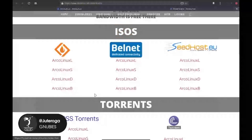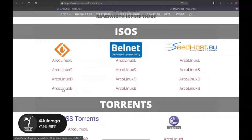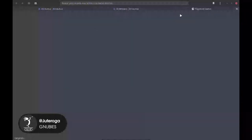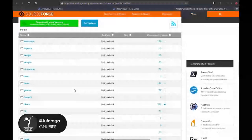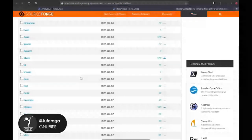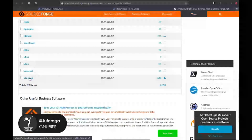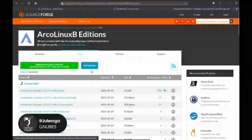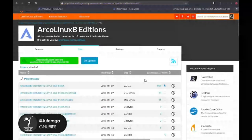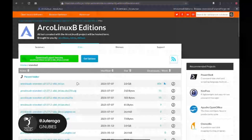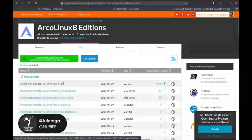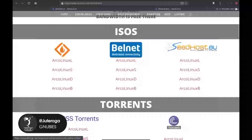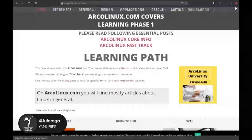En este caso vamos a ir a la sección Arco Linux B, que me parece que es una de las mejores. Estuve probando algunas y esta es la que más recomiendo. Nos vamos a la parte de Arco Linux B y buscamos la distribución Extended. Esta es la que vamos a utilizar porque es muy manejable y se pueden instalar varios entornos de escritorio directamente con una sola ISO. Yo no lo voy a descargar porque ya lo tengo descargado.